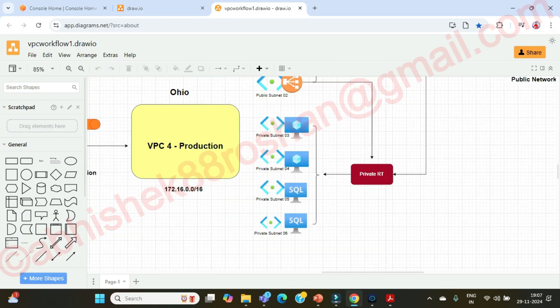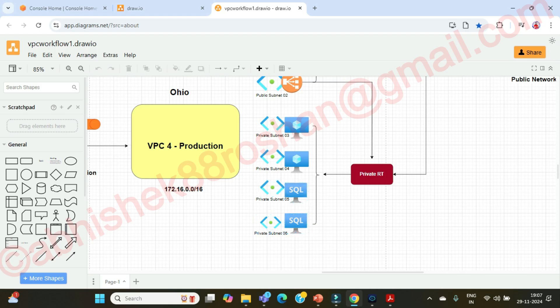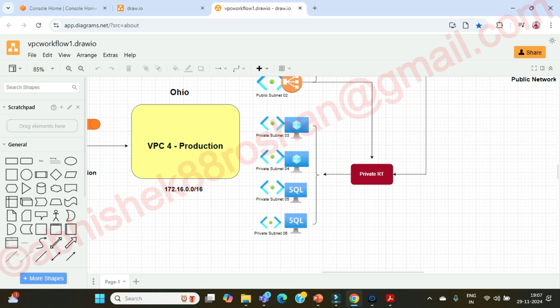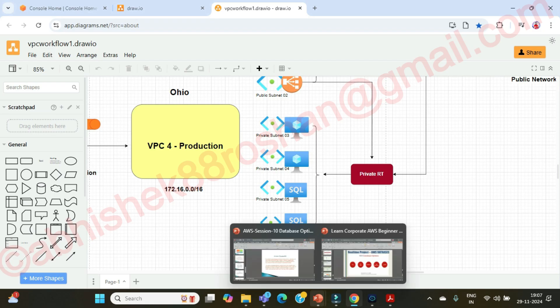Today we are going to focus mainly on the database side. What all types of databases are there and how we are going to create a database for our application, for WordPress. Before that, do you guys have any doubts?